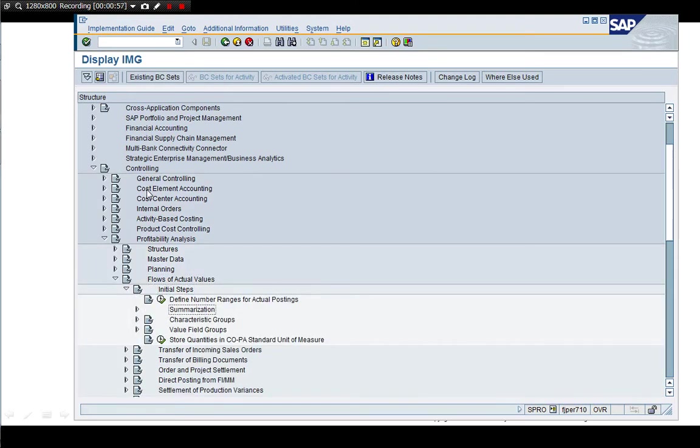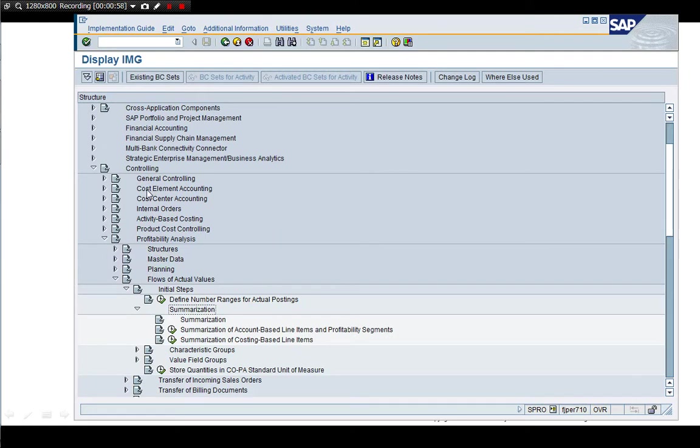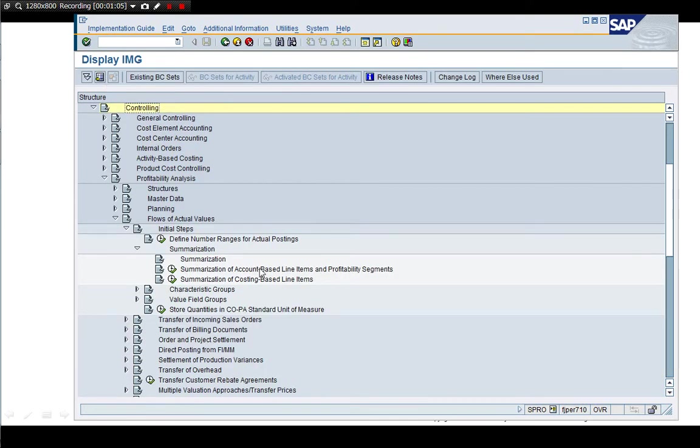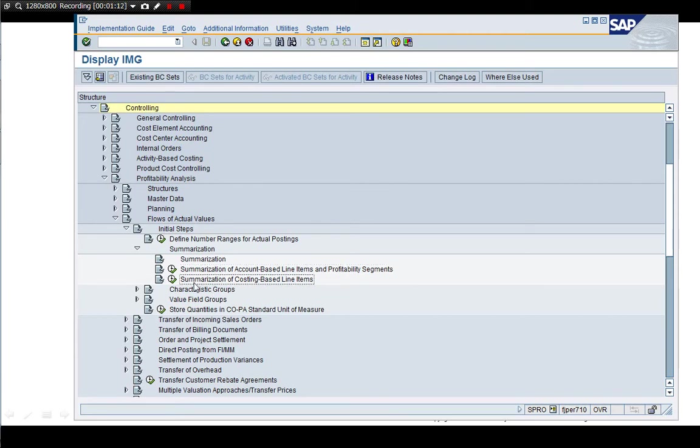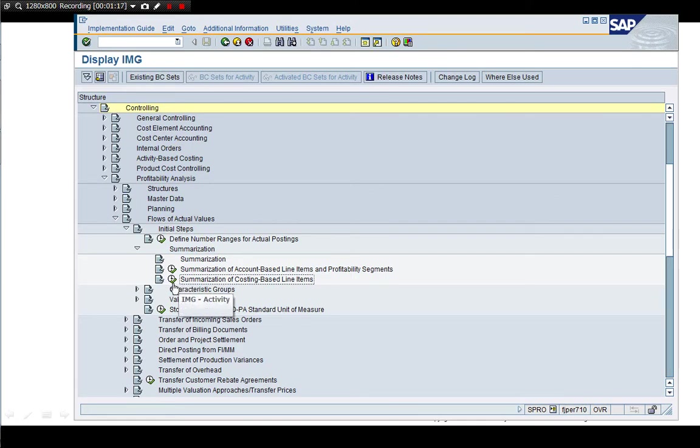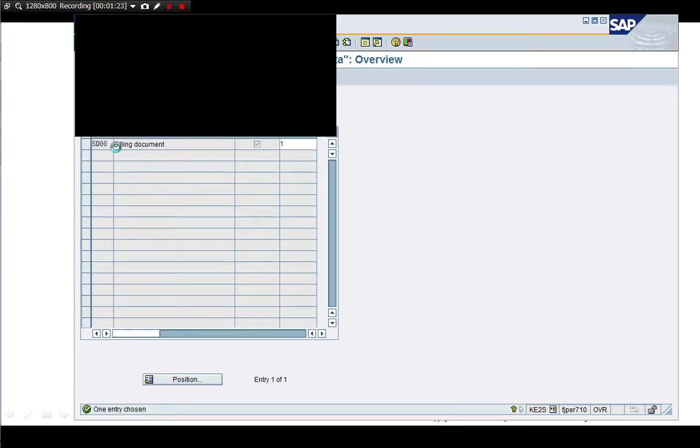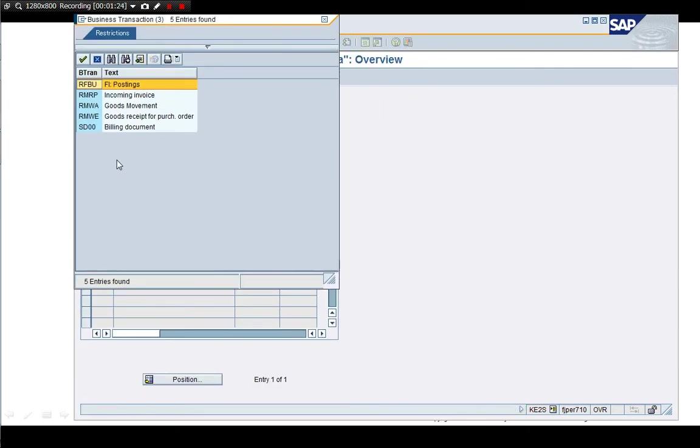The expression seems a little different. It says summarization of account-based line items and so on. This one seems to have been there before, and I did this config to do the summarization.